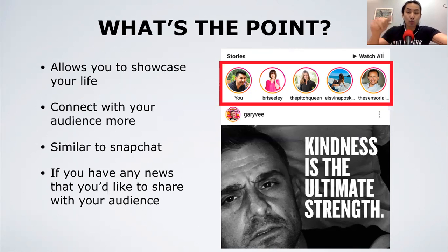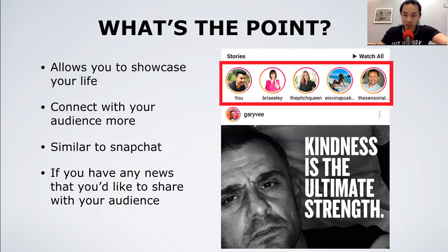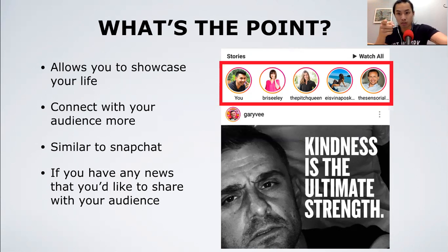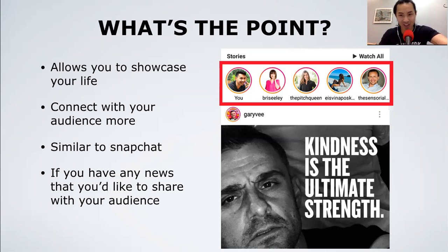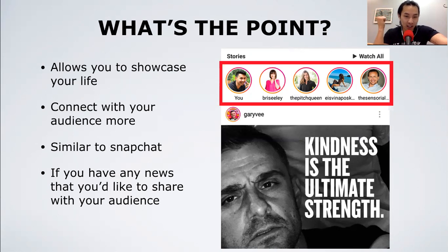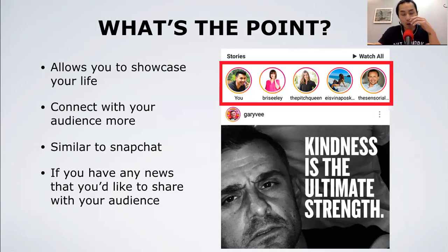My rule of thumb for Instagram Stories, as Gary Vaynerchuk puts it, is that it's the excess content you wouldn't post on your actual Instagram feed. For example, I love donuts, but I wouldn't post a donut on my page because it's all about motivation and self-improvement. Stories let your audience connect with you in a different light and see another side of you.